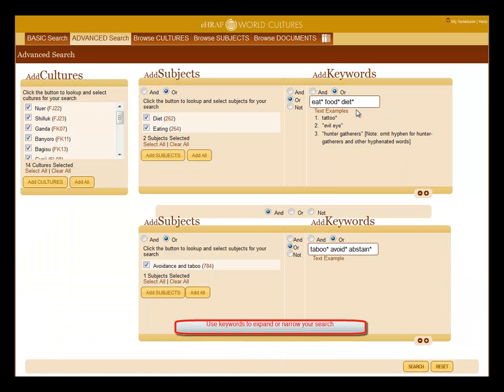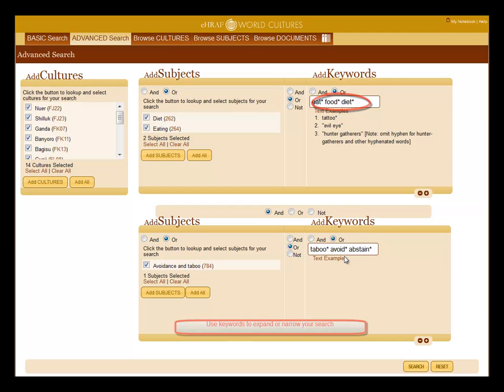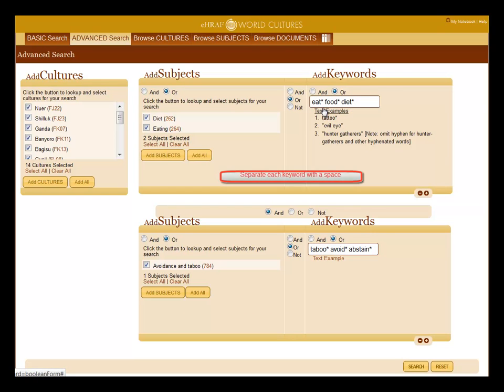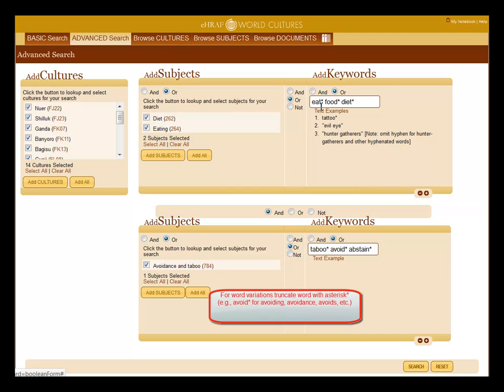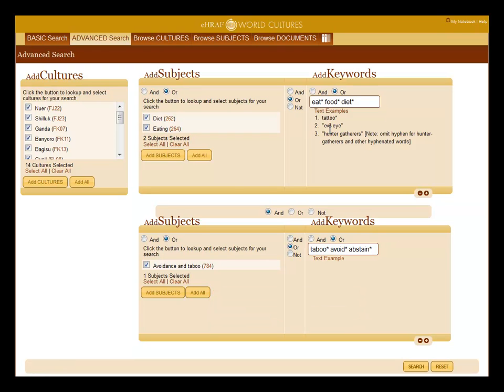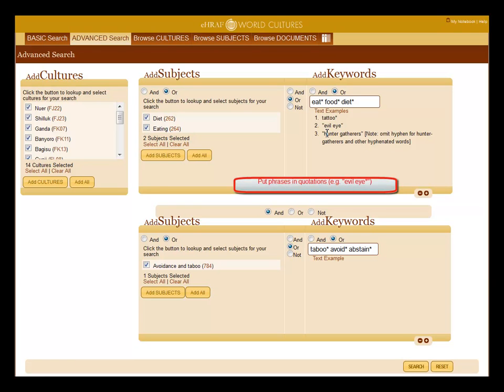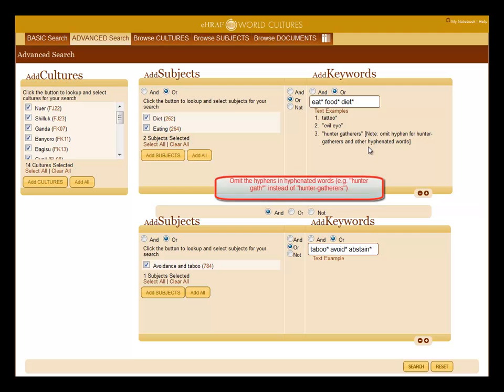You can also use keywords to expand or narrow your search. Separate your keywords with a space. For word variations as well as singular and plurals, put in an asterisk at your word stem. Put phrases in quotations. Omit hyphens for hyphenated words.